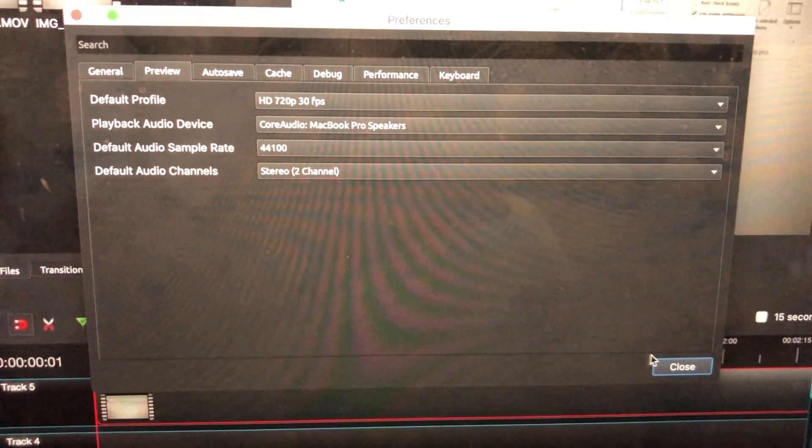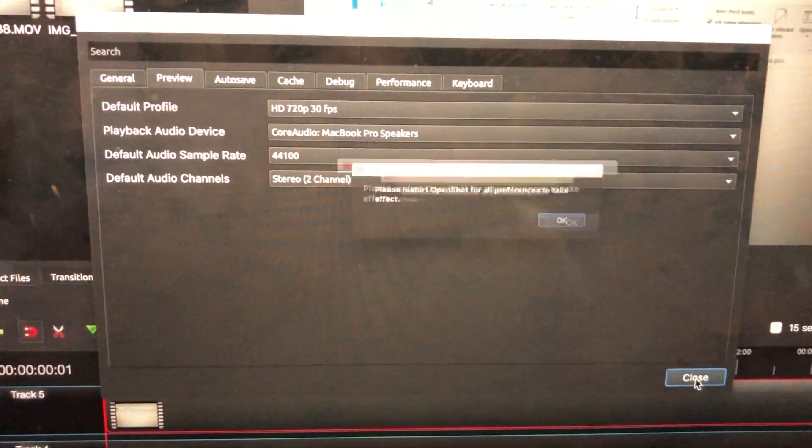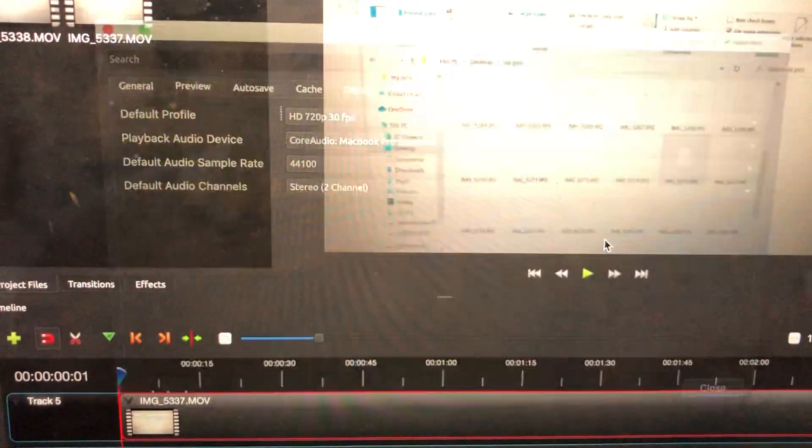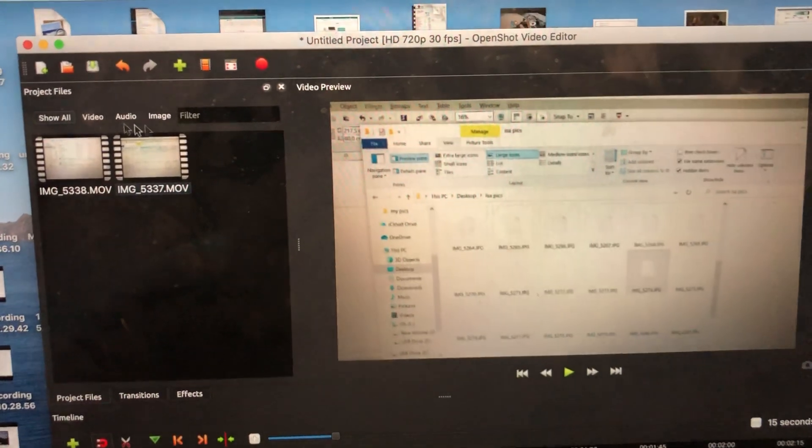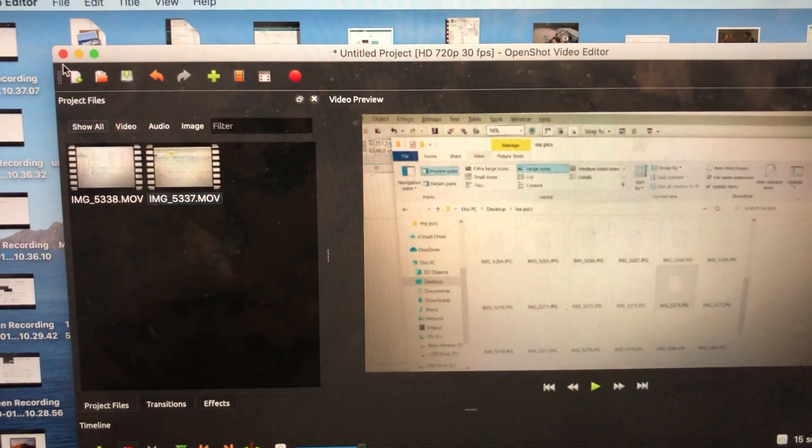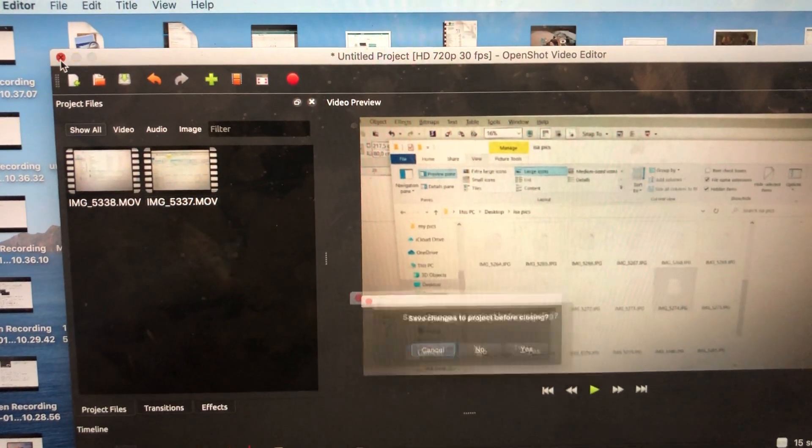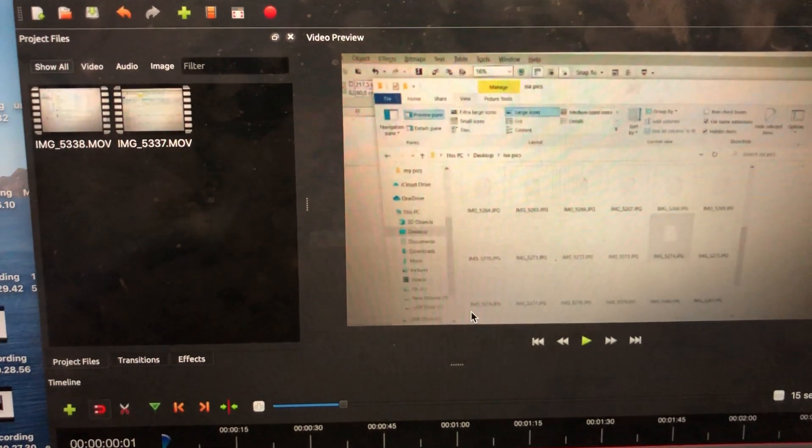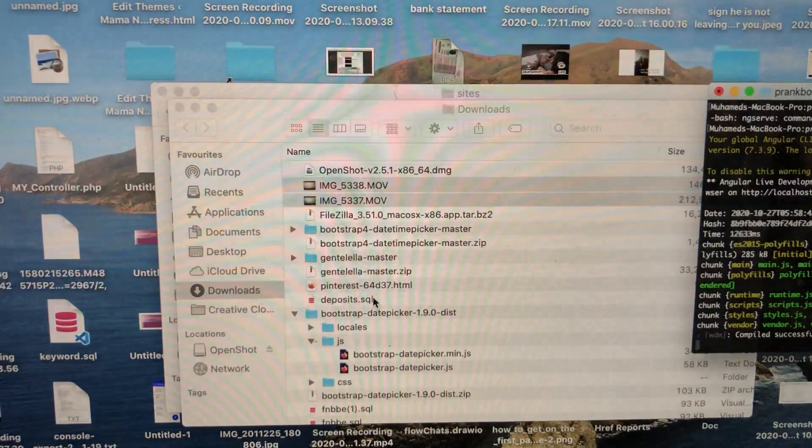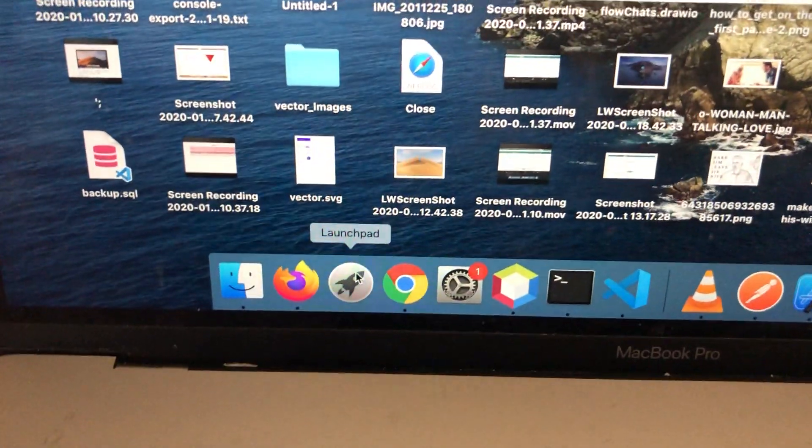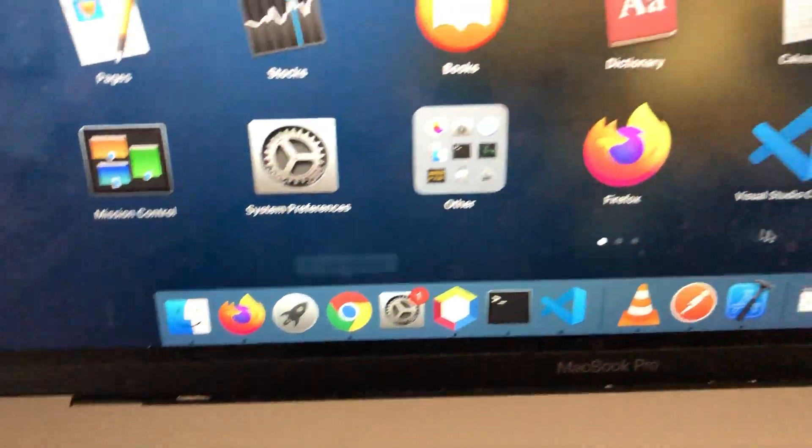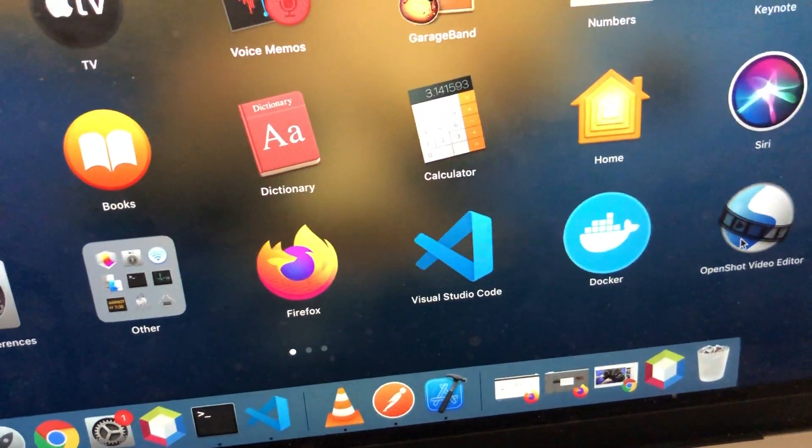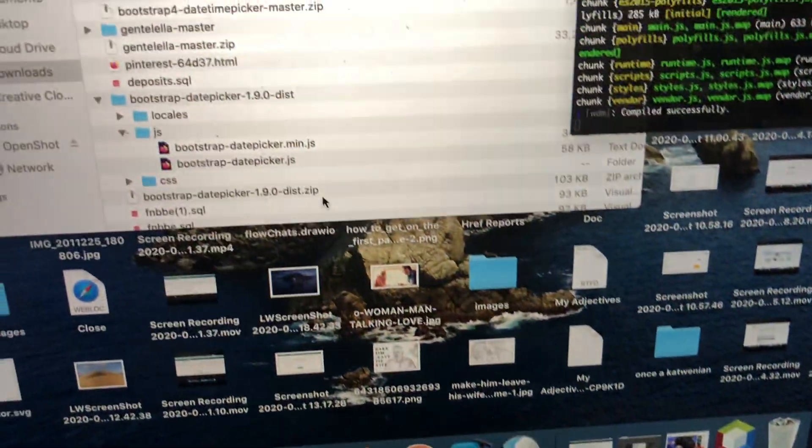After that, I close. It's going to ask me to restart the program. Yes, I'll accept. I don't want to save anything, and then I'll open the program again.